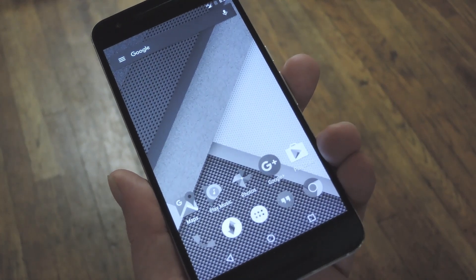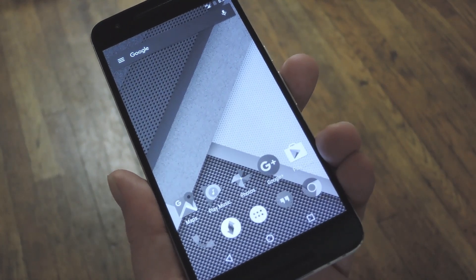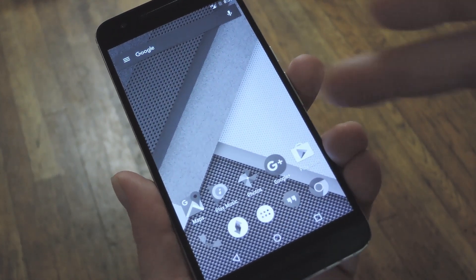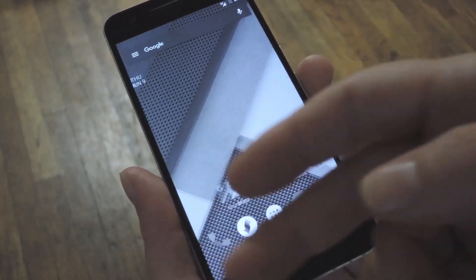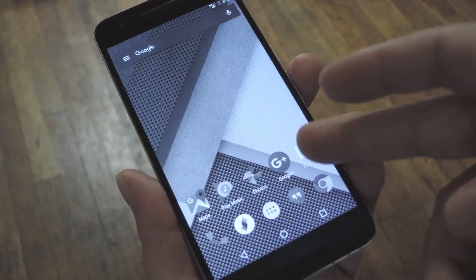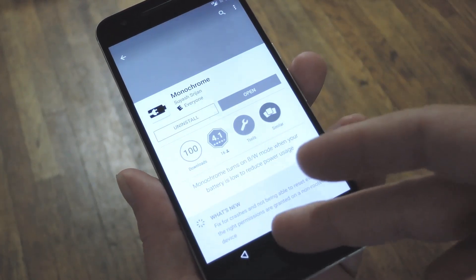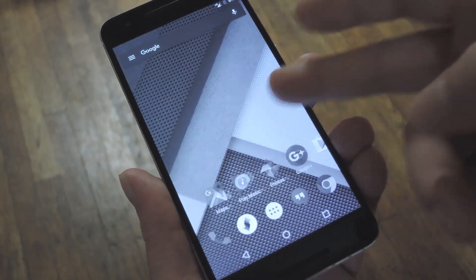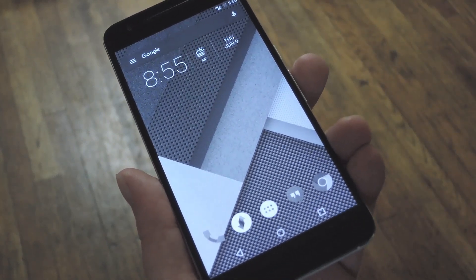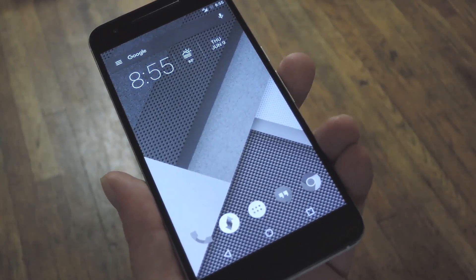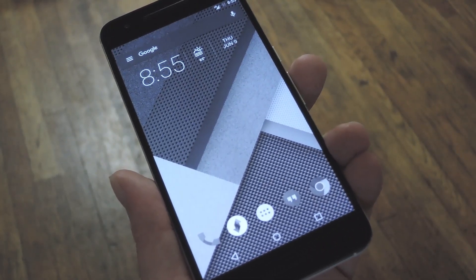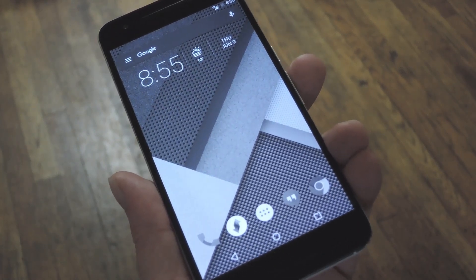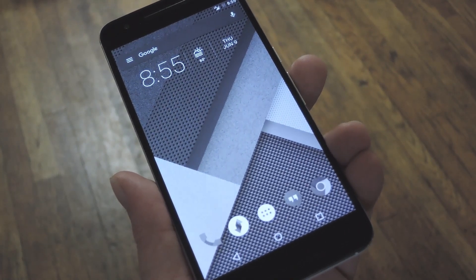I gotta apologize for the quality of video right now because it's nighttime and there's no light, but at least you can see that Monochrome kicked in, and now my screen is running in native grayscale mode. This automatically happened when my phone displayed that low battery warning message, at which point it went into grayscale mode, and it'll stay in grayscale mode until I connect the charger or get back up above that low battery threshold.